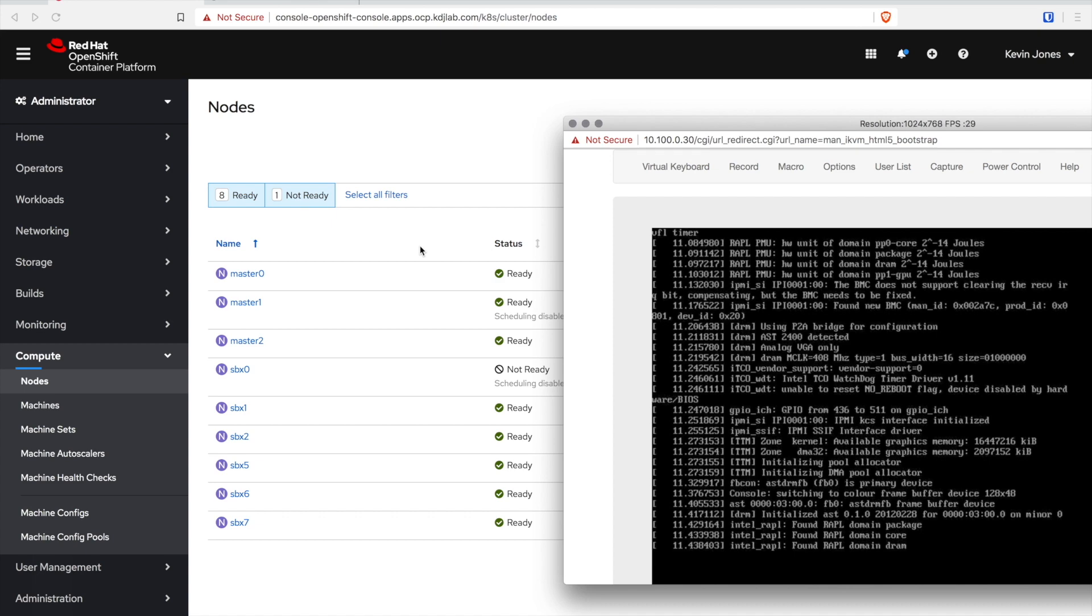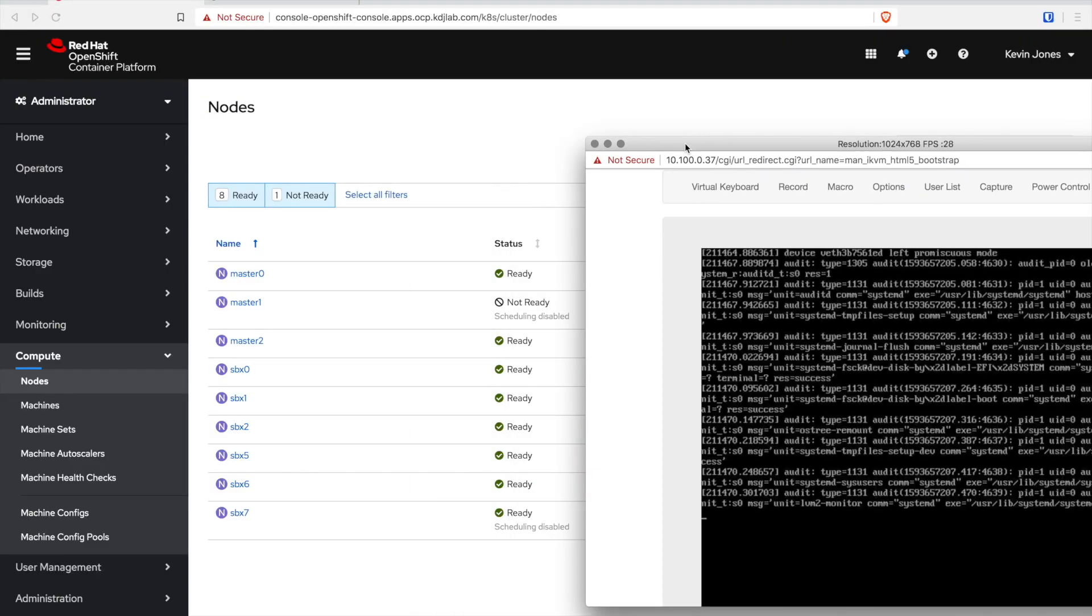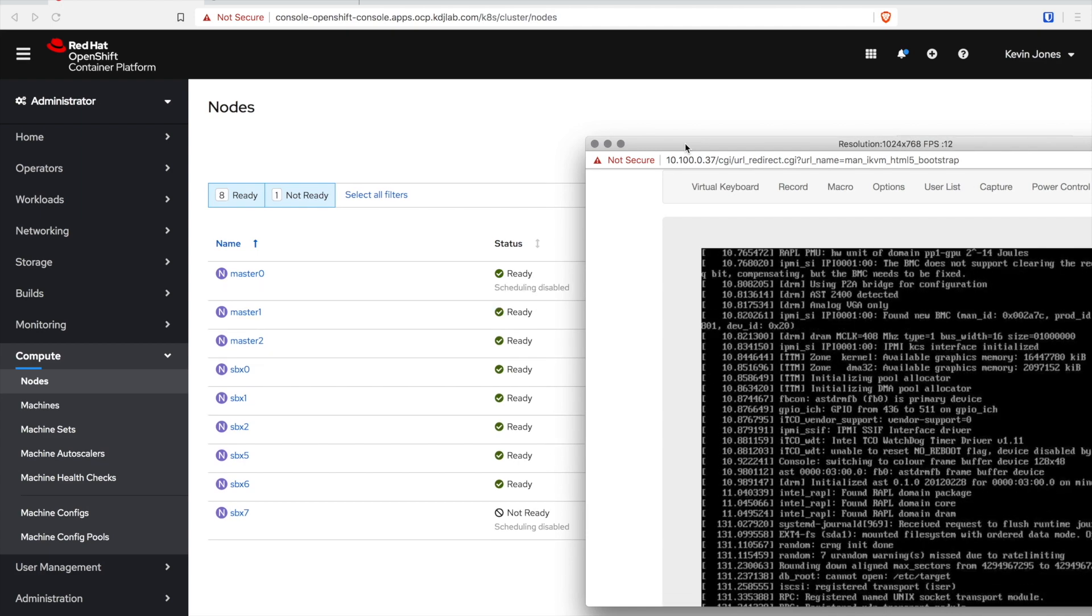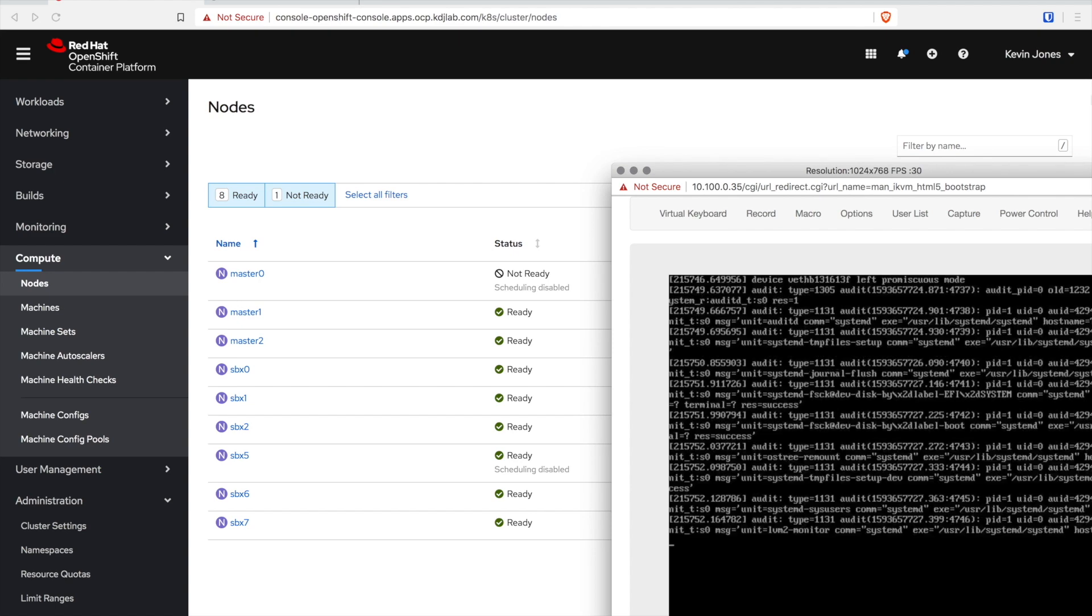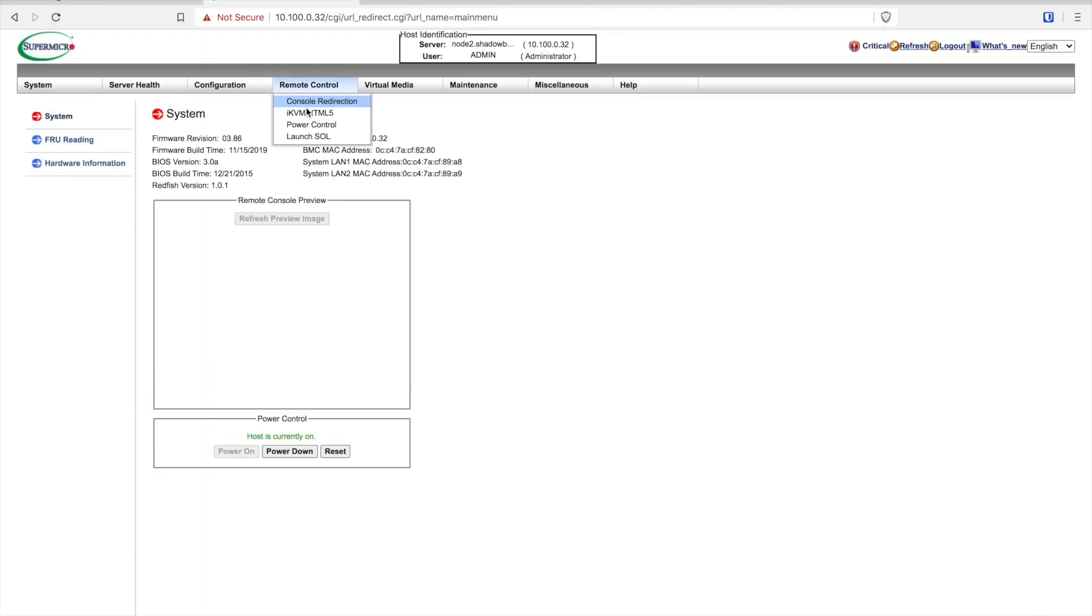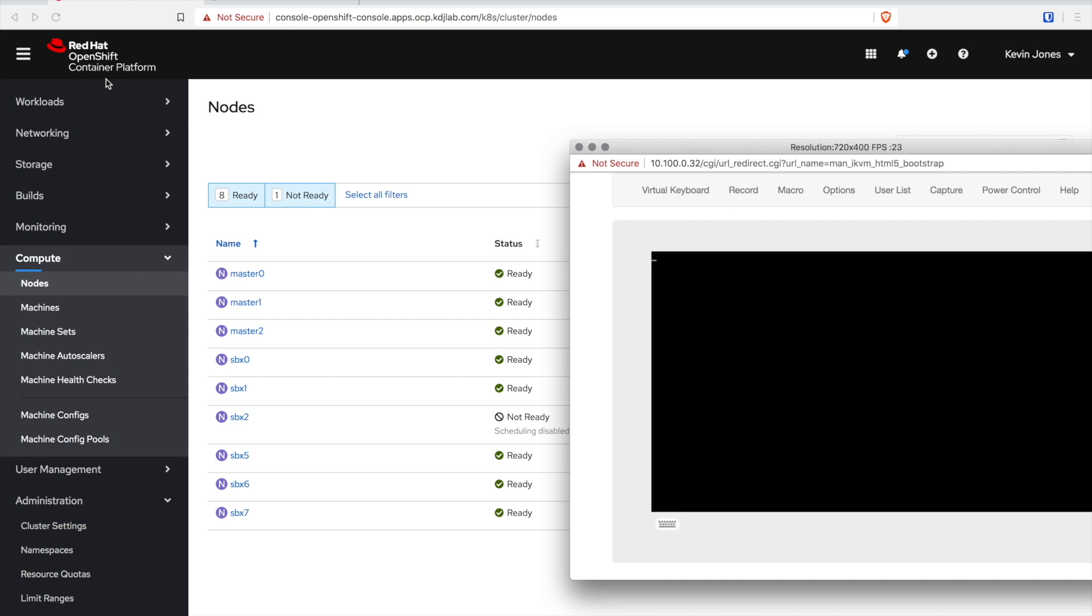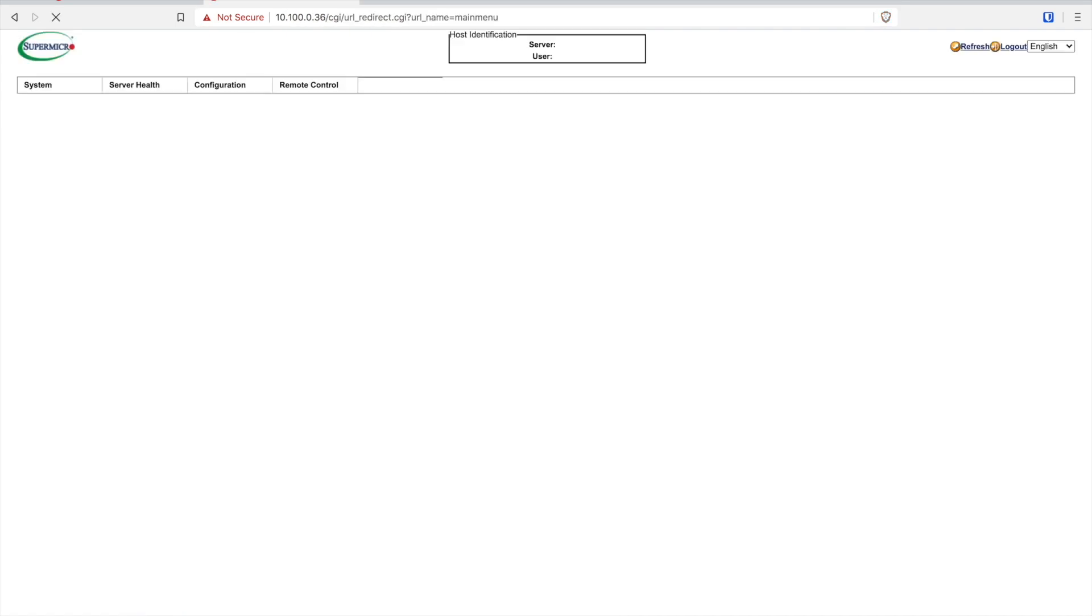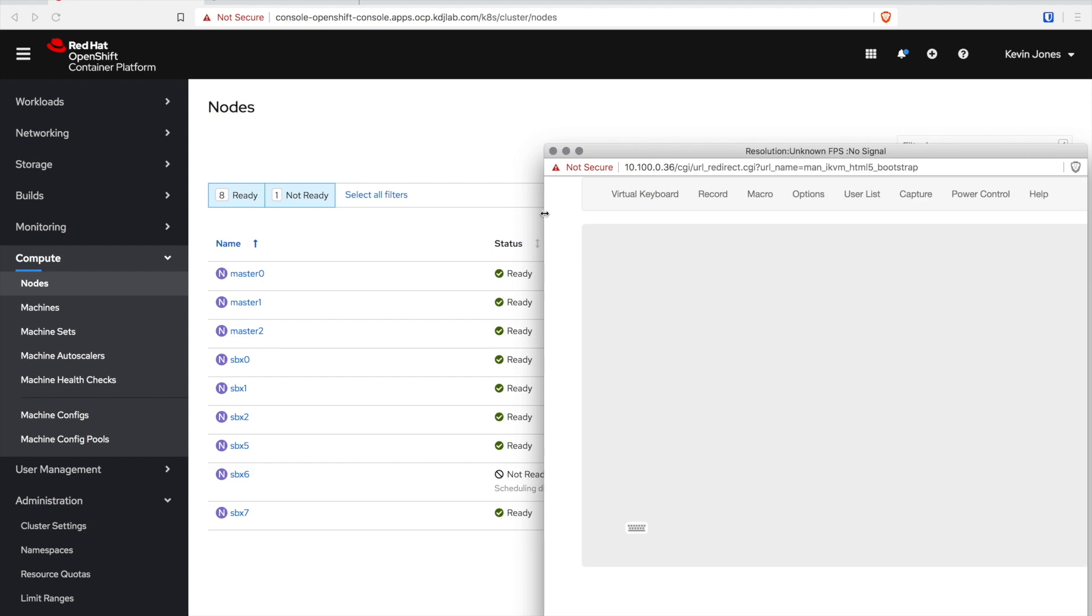When OpenShift 4.5 releases, I will have new channels available to me and the process for upgrading from 4.4 to 4.5 is actually very much the same as this process you've seen in this video for the minor update. What you do is when you go into the cluster settings you change the channel from 4.4, whichever one you're on stable or fast, to the 4.5 channel. Once you do that you'll have the availability to pick a 4.5 point release to upgrade to.